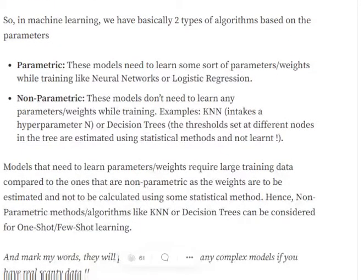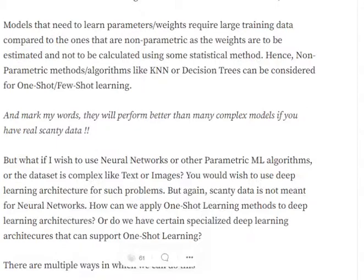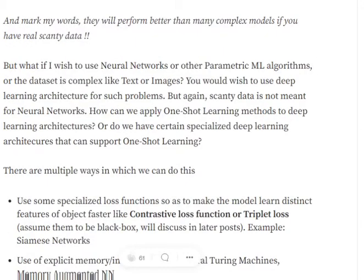Models that need to learn parameters require more data compared to models that don't. Hence, we can consider KNN and decision trees as a form of one-shot or few-shot learning algorithms. If you try taking 10 to 20 samples for some classification task and compare KNN against neural networks, KNN will perform better on such scanty data any day.